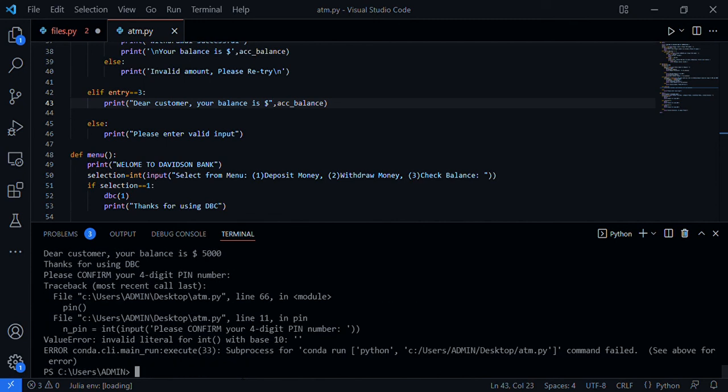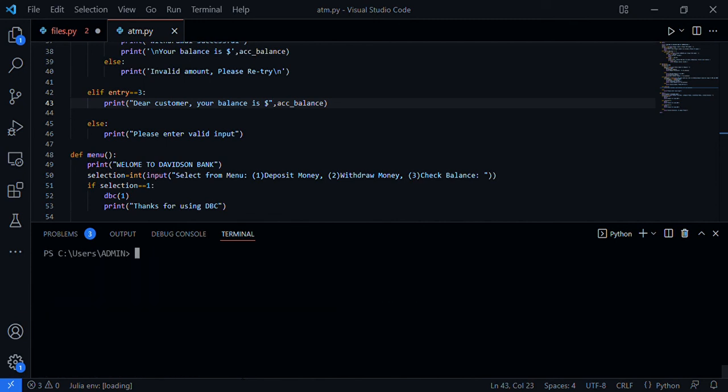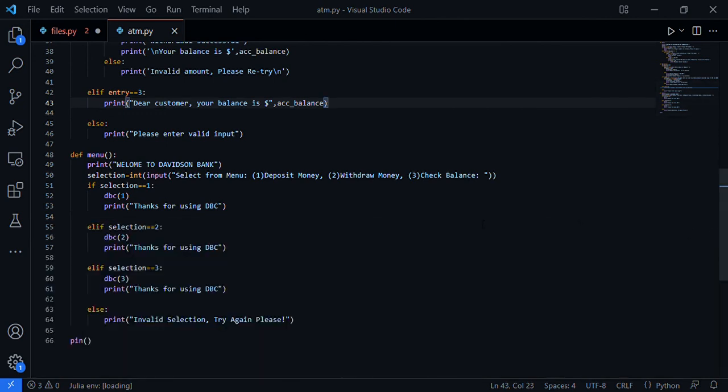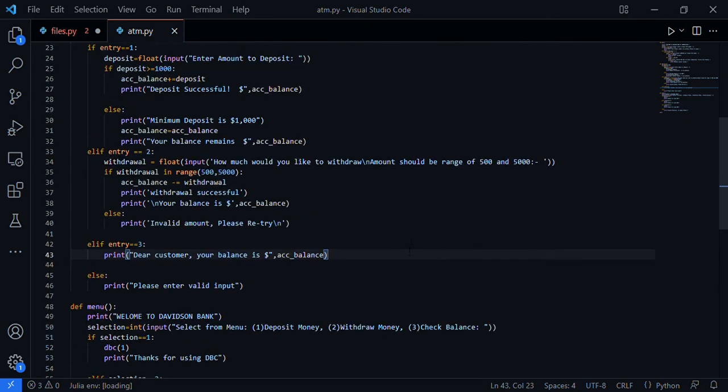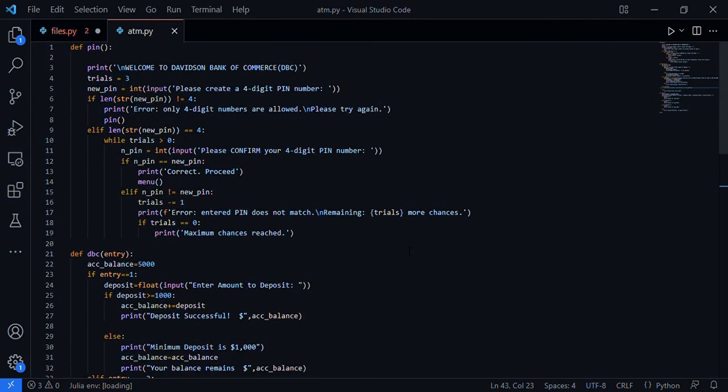So guys, this is just how to make it fun programming with Python, doing the ATM. Next time we'll be doing a chatbot. Okay, bye.